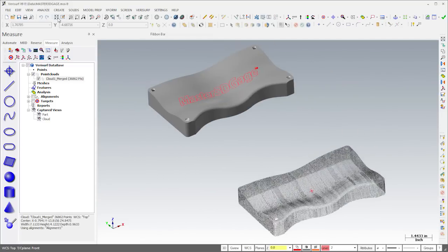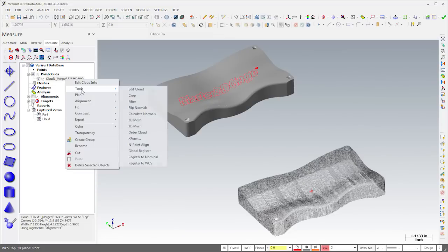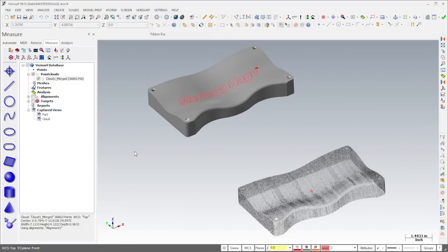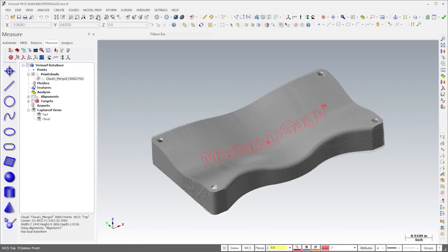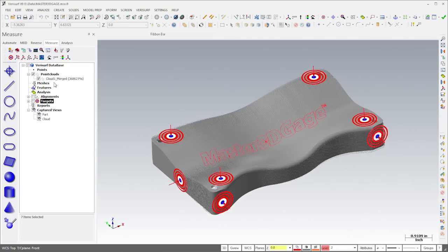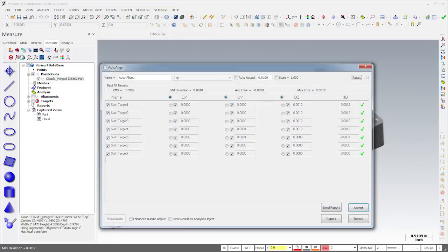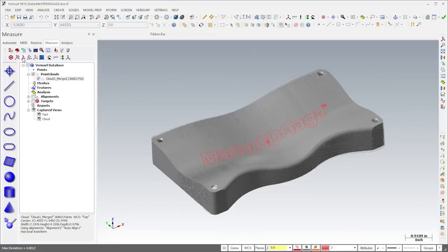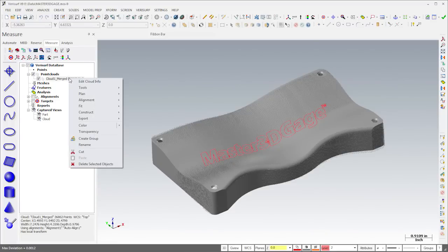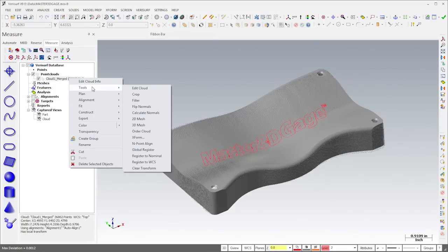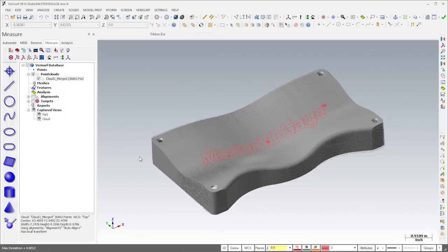In order to analyze the point cloud to the model, we first need to align it. I'll choose Tools Global Register to do a quick rough alignment. If the model includes auto-align targets, we can perform an RPS alignment using the designated target locations. Instead, I'll reject the auto-align results and then choose Tools Register to Nominal to perform a best fit alignment using all the data.